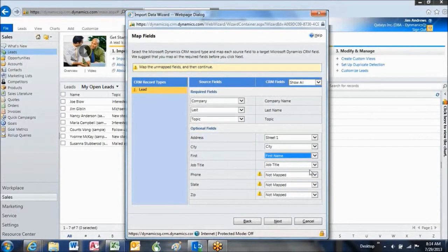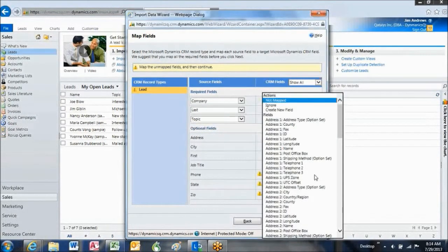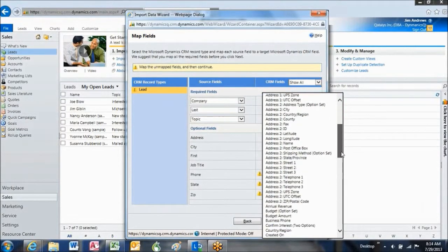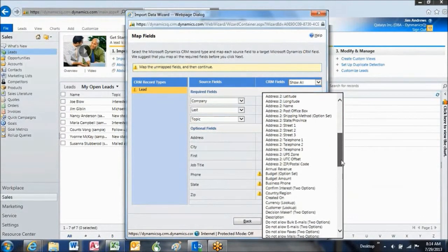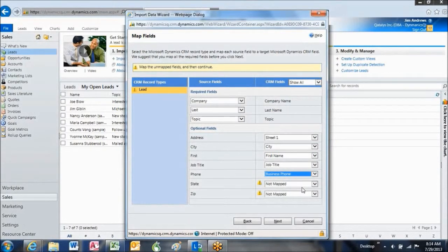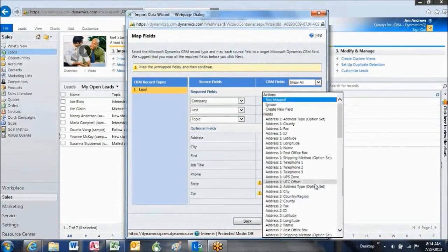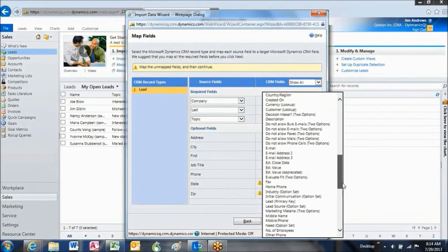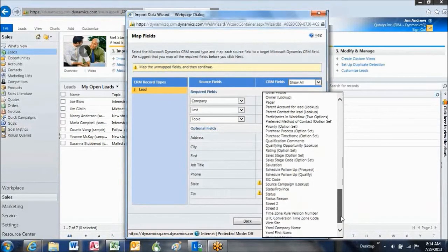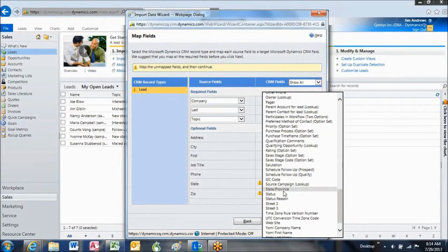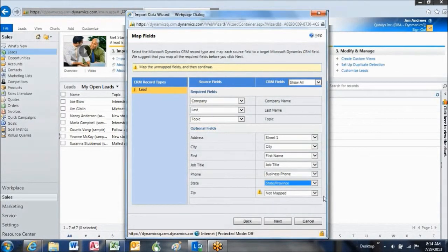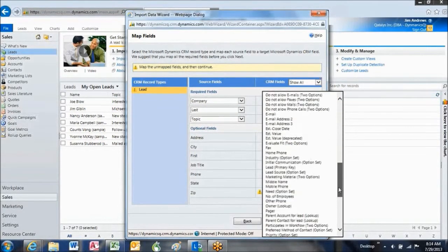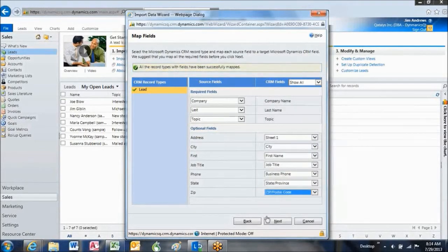Job title is matched. Phone, in my spreadsheet, needs to be matched up with business phone in Dynamic CRM. There's several different phone numbers to choose from, but business phone is the one for me. State. State. In my spreadsheet, I'm going to match it up with the field in Dynamics called state province. And zip should be at the very end of my list of field possibilities here. Zip, postal code, in Dynamics.